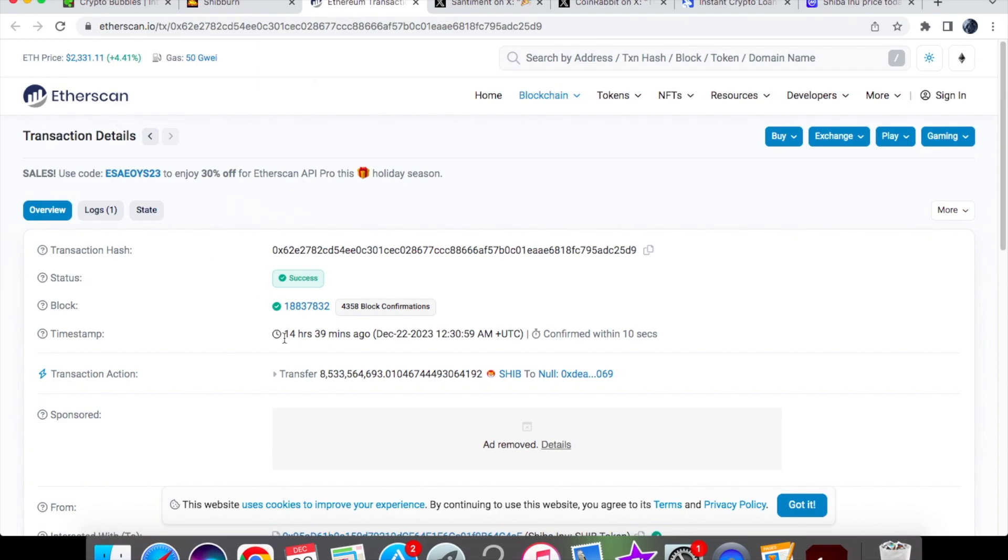If we also verify this on Etherscan, you can see over here just around 14 hours and 39 minutes ago we had that transaction. All of that SHIB has now been burned and sent to a dead wallet.